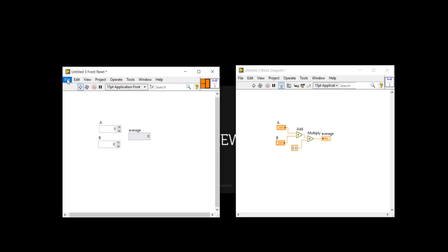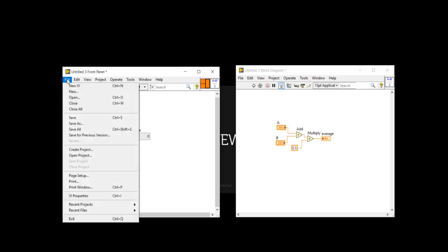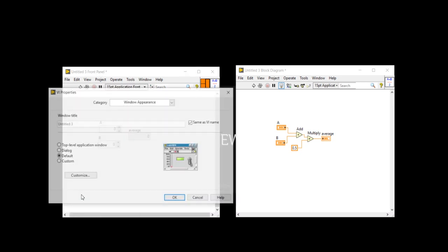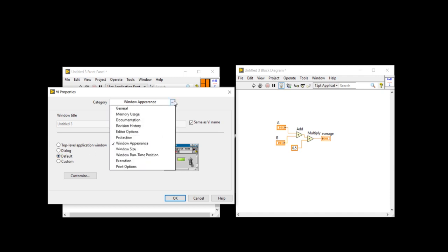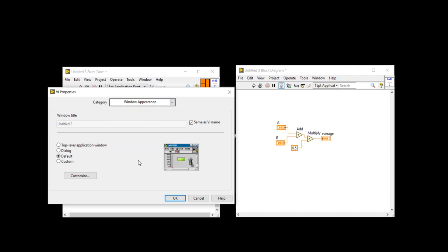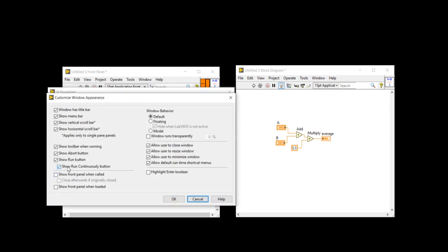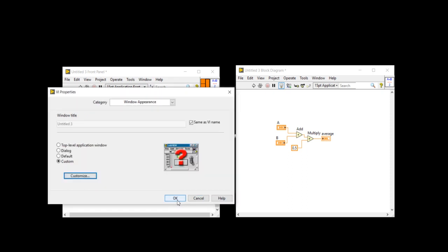Before save, I am going to file, right click, come into the file, come into the file property. In this file property, you will get this window appearance. Click on the window appearance. Customize. And here I am going to show the front panel when called. Show the front panel when called. I am going to hit the okay button.